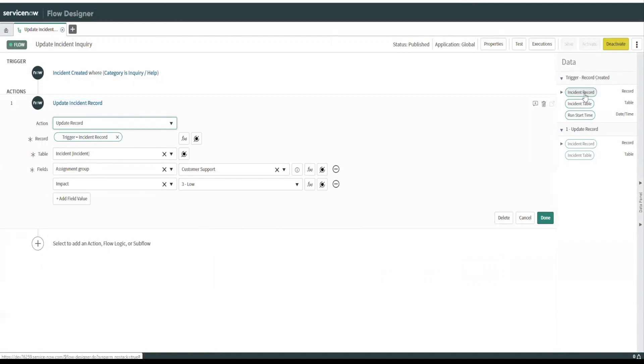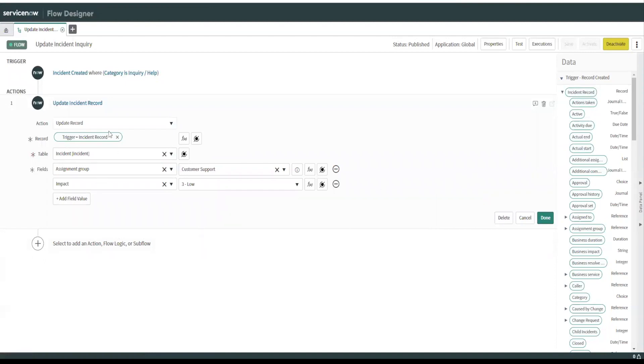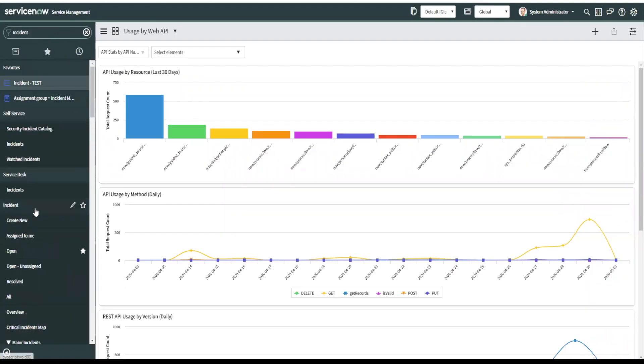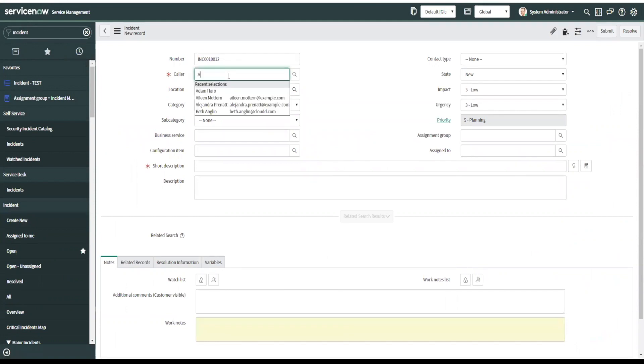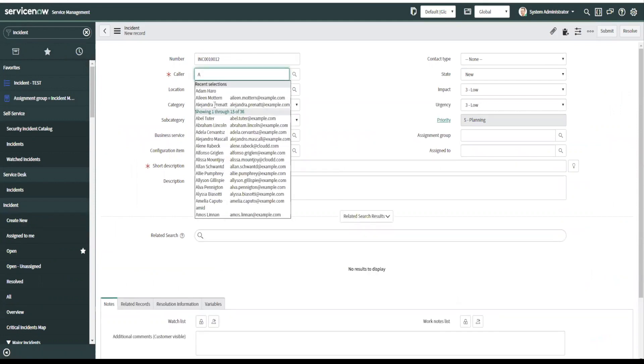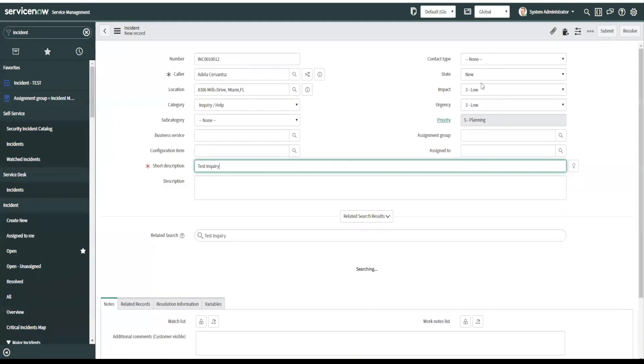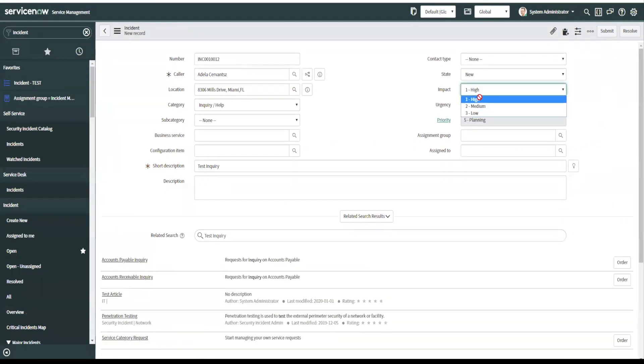So you can drag these pills to where you want them. And I'll show you that in a second. But in this case, let's check this out. Test inquiry. And let's change the impact to high and let's submit it. We'll just save it here so we can see what happens to the fields.